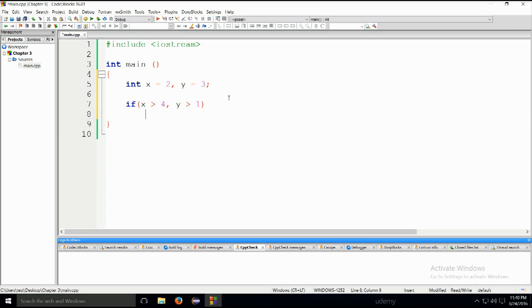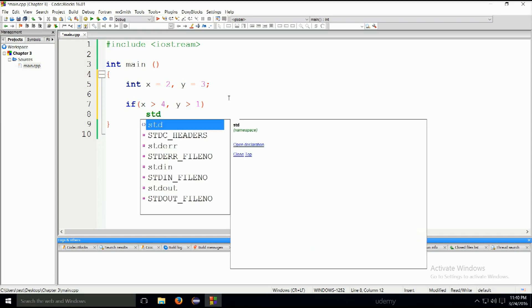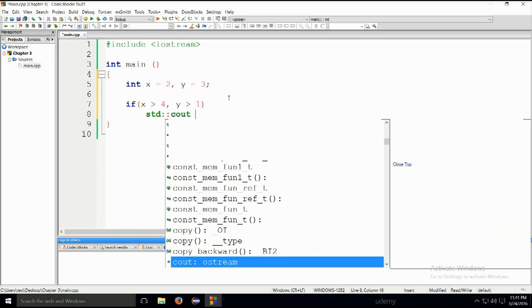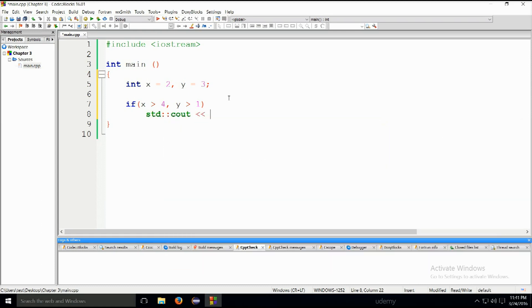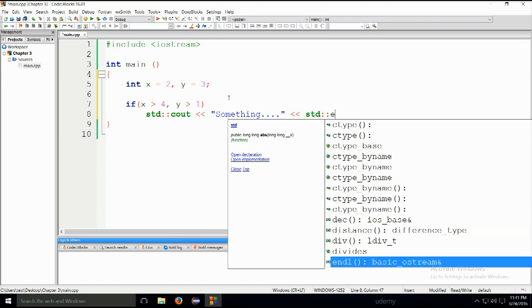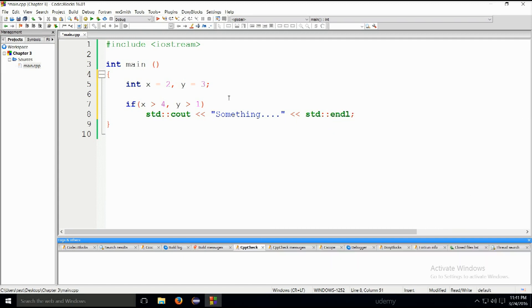Now you shall go ahead and type in std::cout something tra-la-la-la-la, std::endl semicolon.